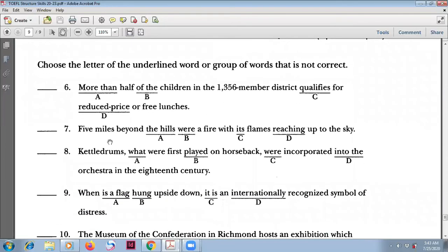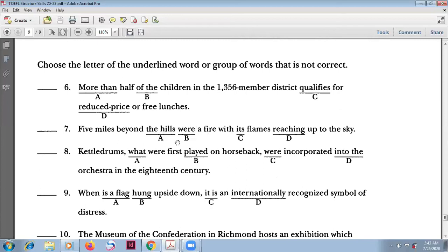Number seven: 'Five miles beyond the hills' — this is a place, so there will be an inversion. The subject is 'a fire,' so the correct form is 'was a fire.' You will have inversion: 'Five miles beyond the hills was a fire.'